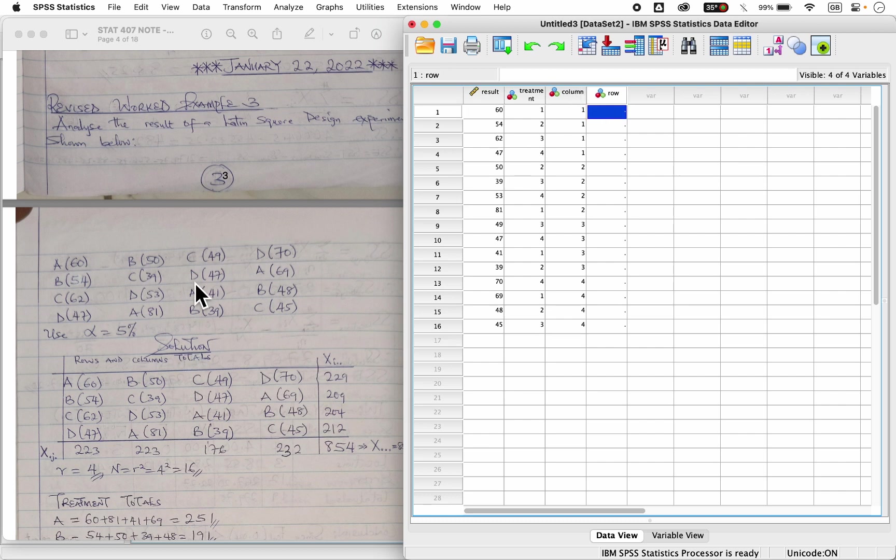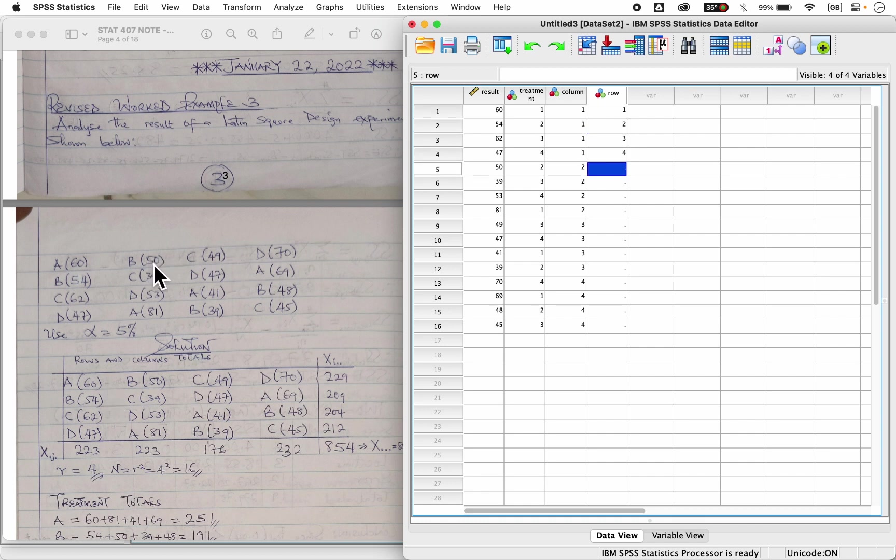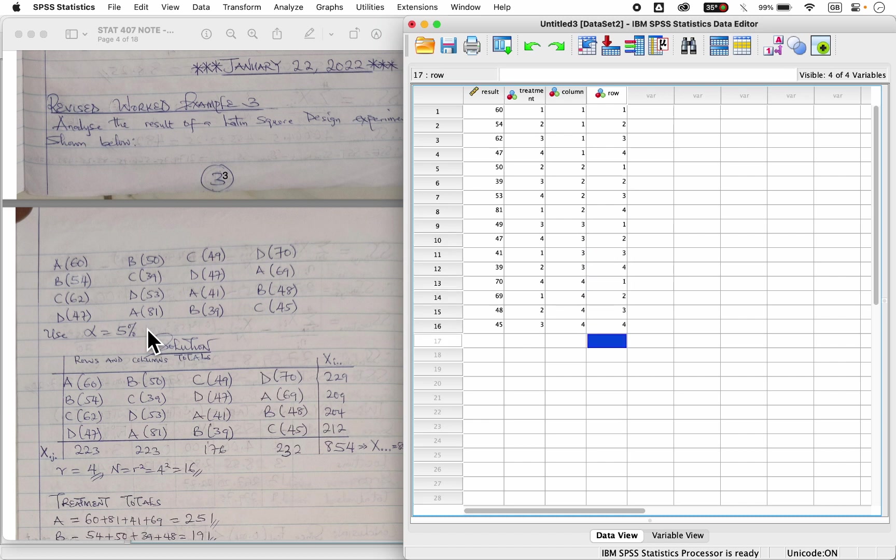Then for the row, this falls under row one, this falls under row two, row three, row four, so it's going to be one, two, three, four. This falls under row one, row two, row three, row four, so it means I have one, two, three, four. So all three to be one, two, three, four, one, two, three, four.